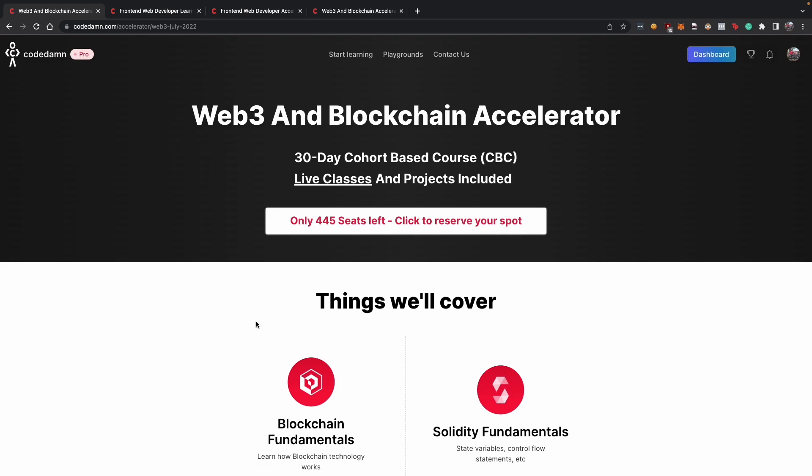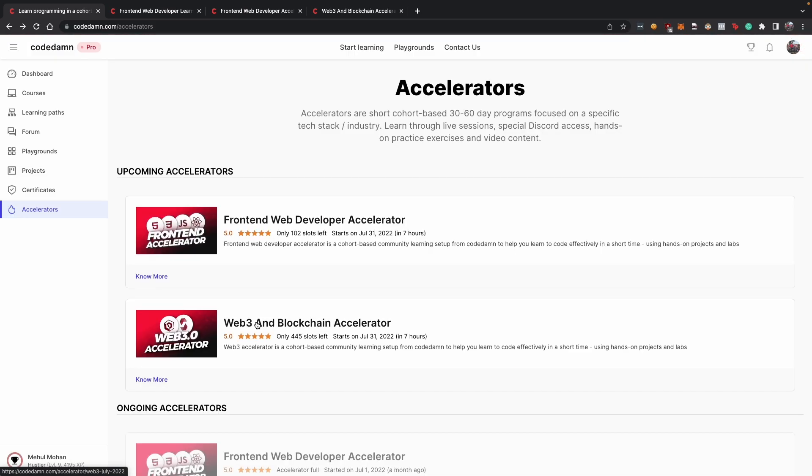So you can choose, you can pick your poison. If you want to go with front-end, do that. If you want to start with web3, that is also amazing.